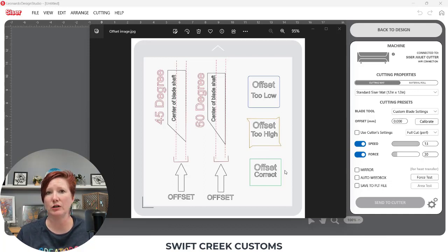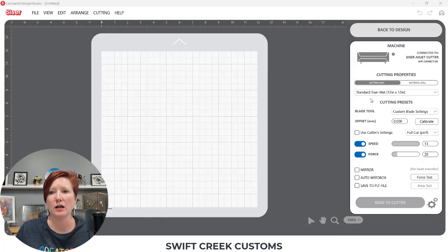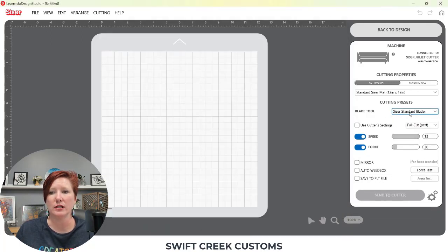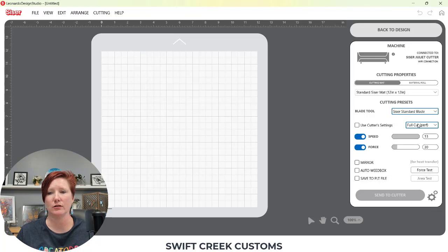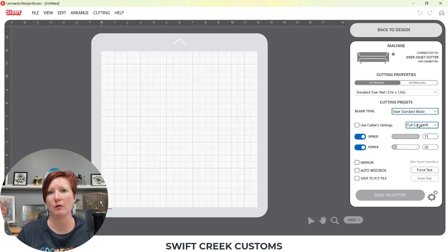So if you are using a Caesar blade, you can just choose the Caesar standard blade. That is for your 45 degree and your 60 degree blades that come with the Caesar Juliet or the Caesar Romeo machine.